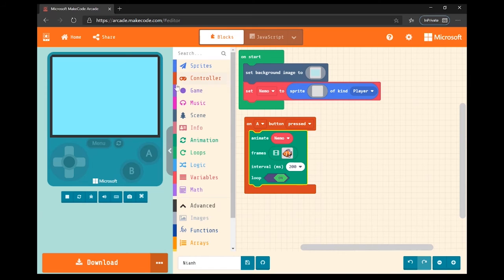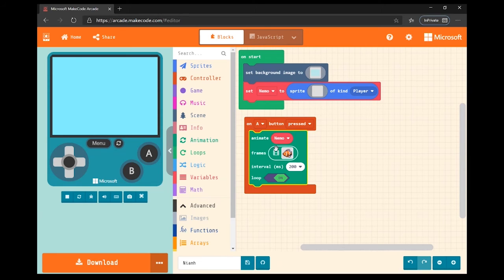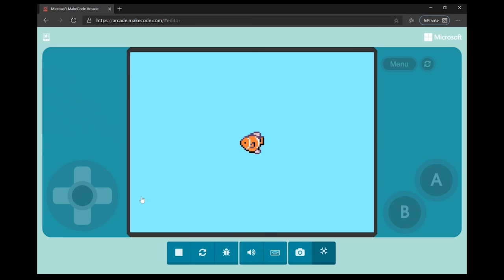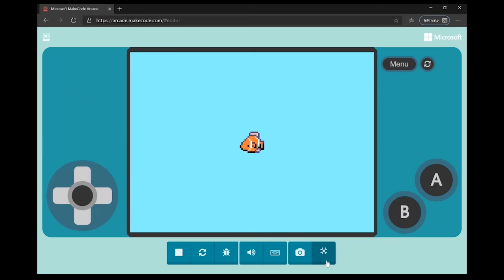Let me test the animation. Some of you might wonder why the fish isn't on screen — it's because I haven't set it to appear on start, I'm only demonstrating the animation part. The animation won't appear until I press button A. I'll press A now and we can see Nemo moving up and down. I'll go full screen so you can see it more clearly.